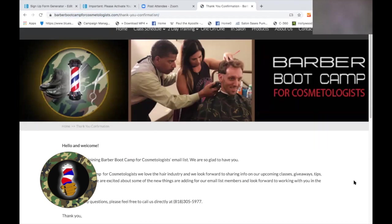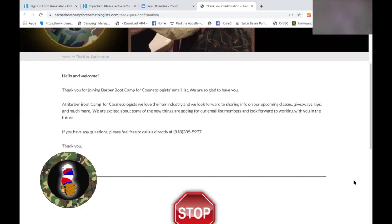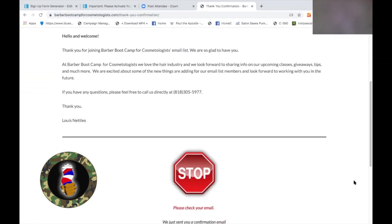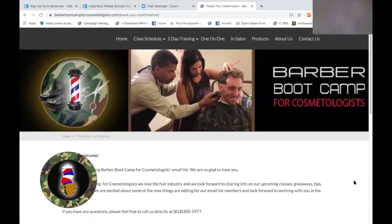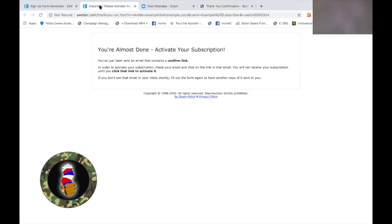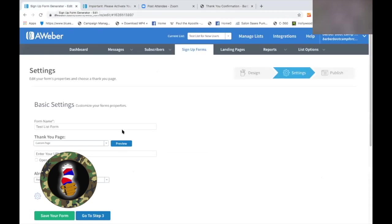This is my personal version that I created — I just welcome them in. 'Thank you for joining Barber Bootcamp email list, yada yada. You can reach us here — but stop, please check your email. We just sent you a confirmation email.' Now it breaks down what they're doing so they know why they're going through the two-step process and won't just be satisfied and leave. I thought it would be a more personal touch to give them the information.